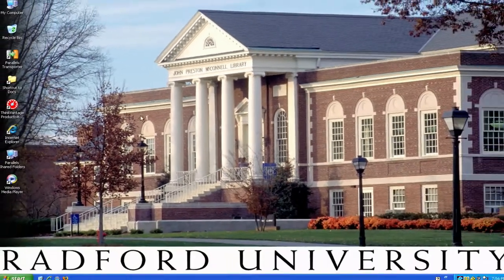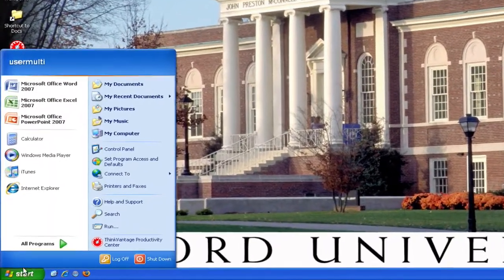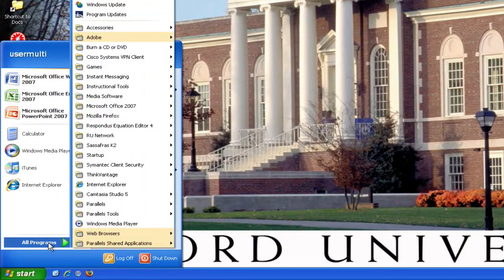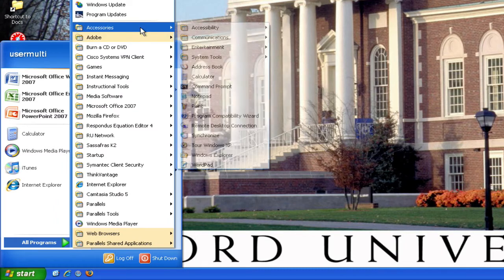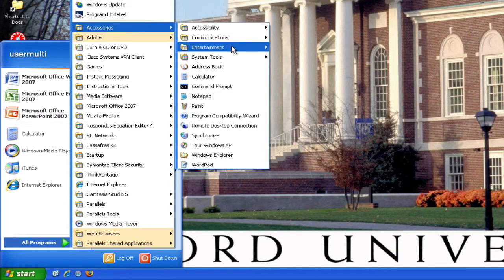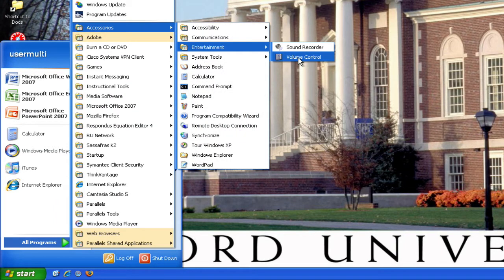Now let's talk about volume control. Let's go to Start again, into our Programs, and up to Accessories. And this time let's go into the Entertainment folder and click on Volume Control.